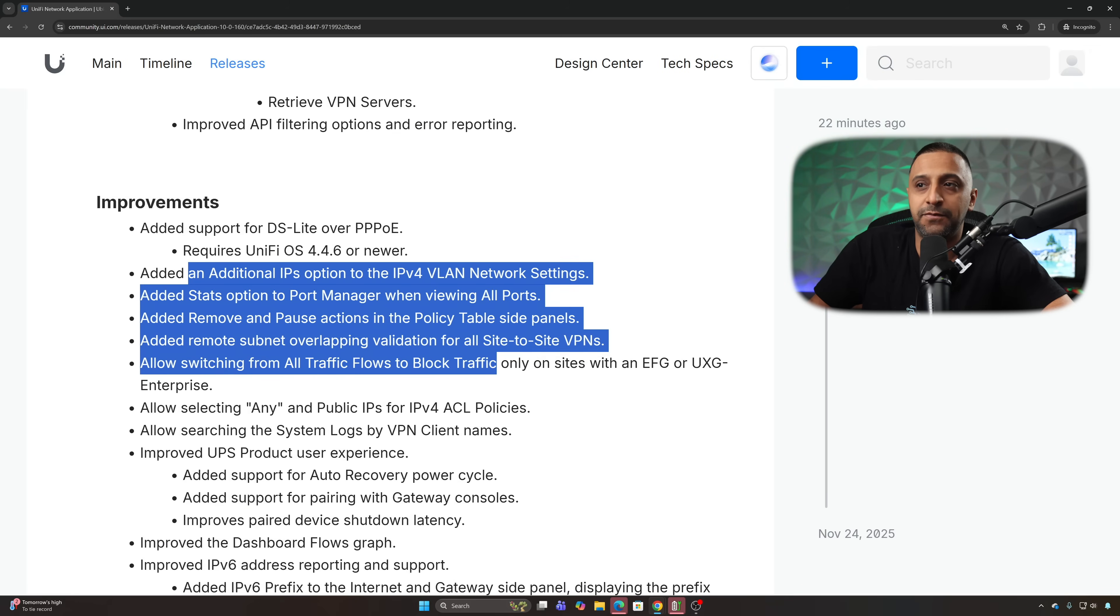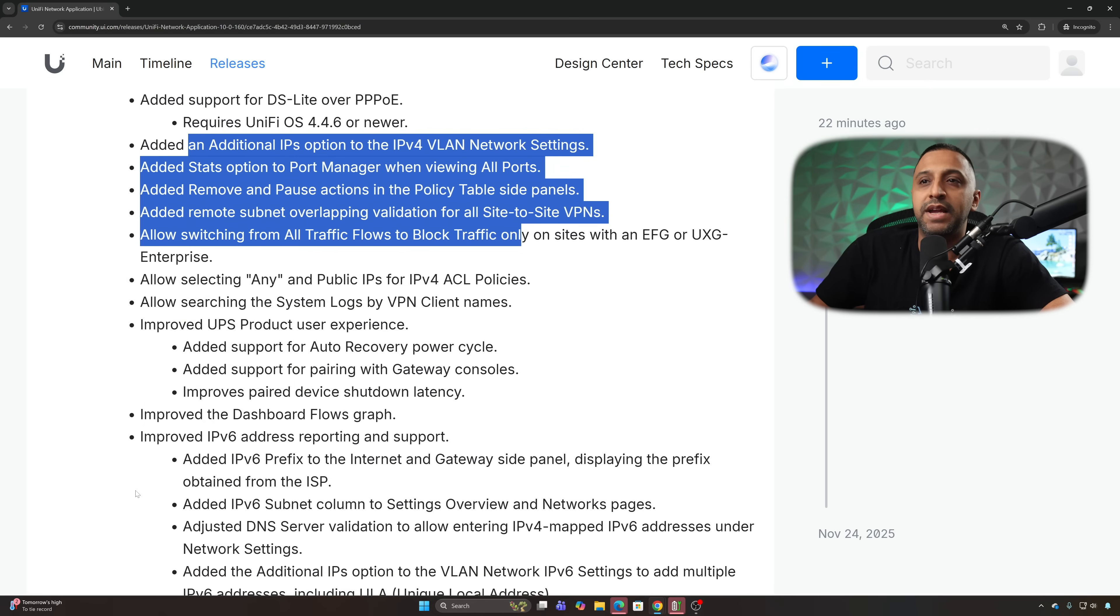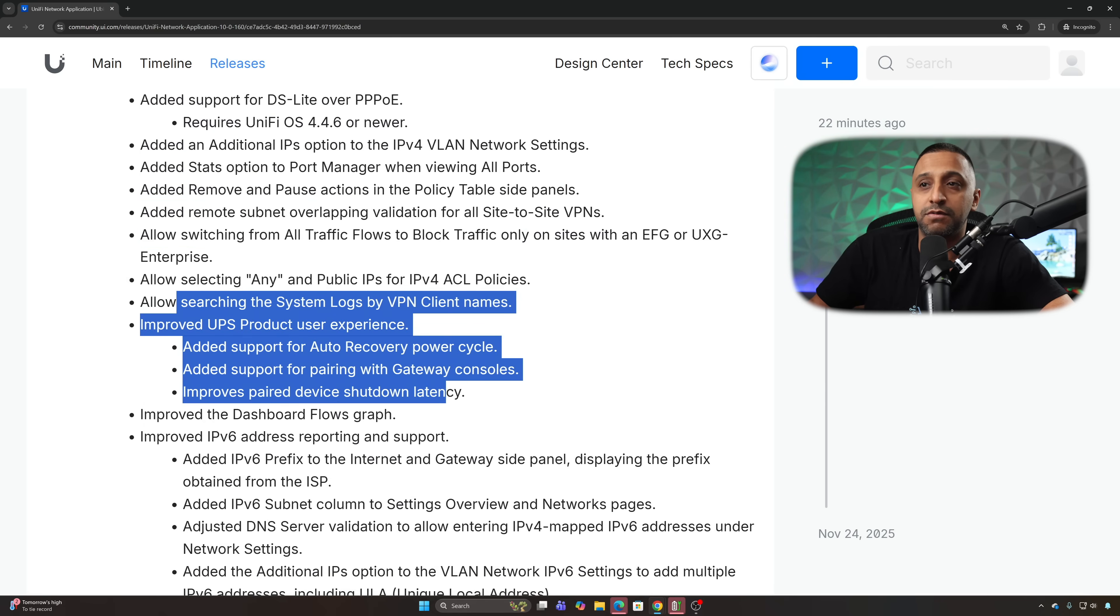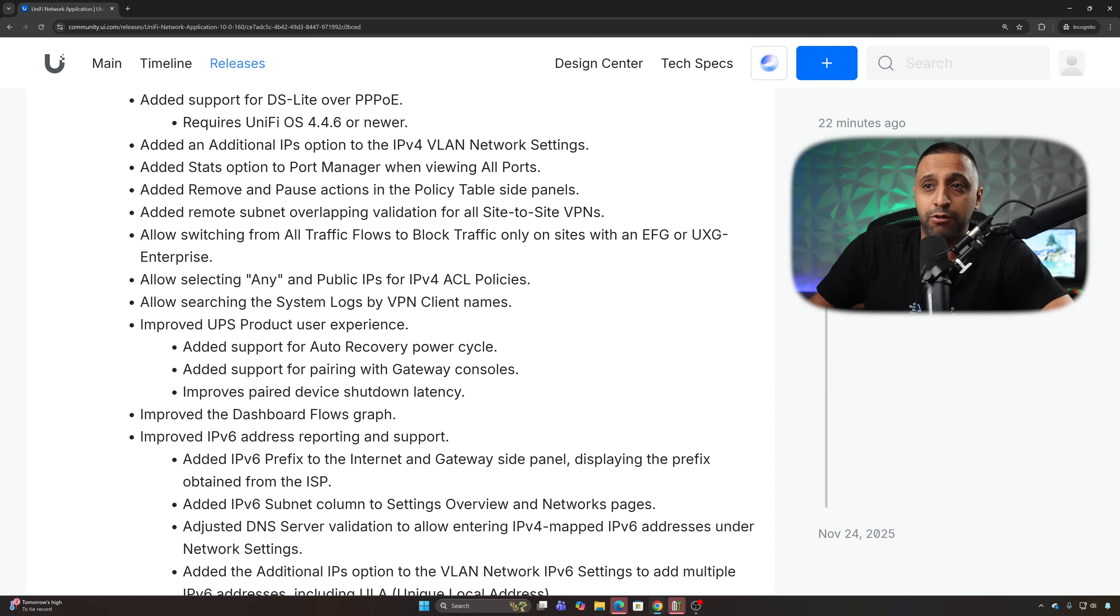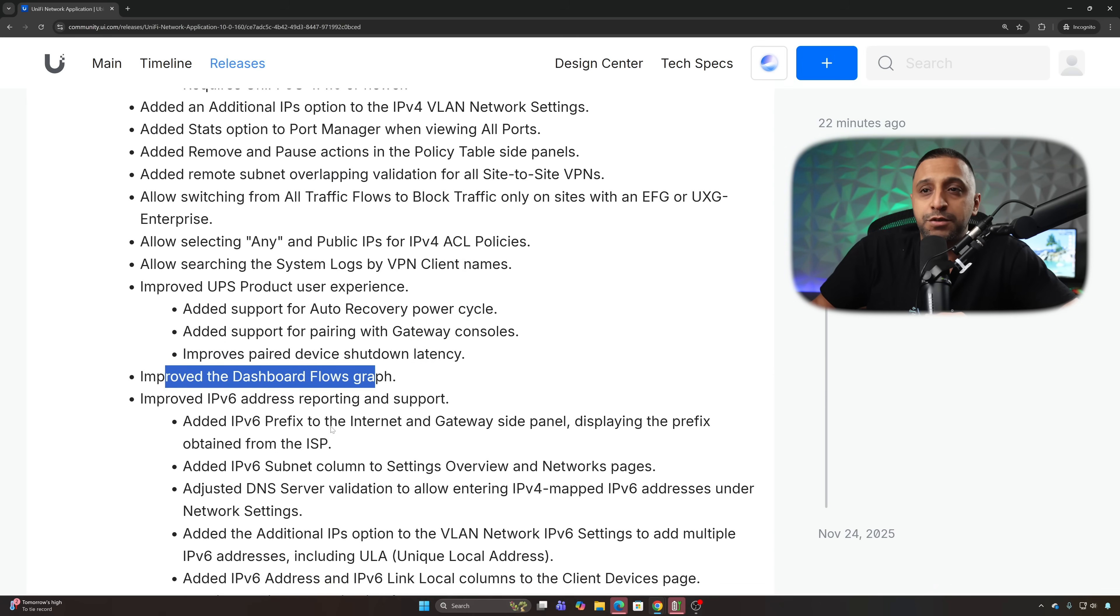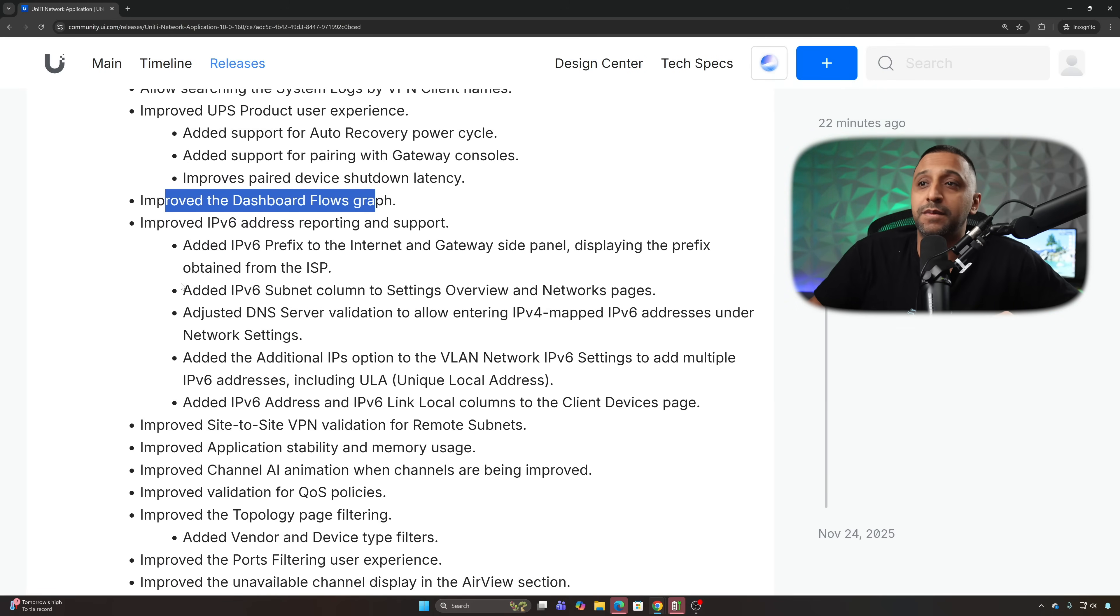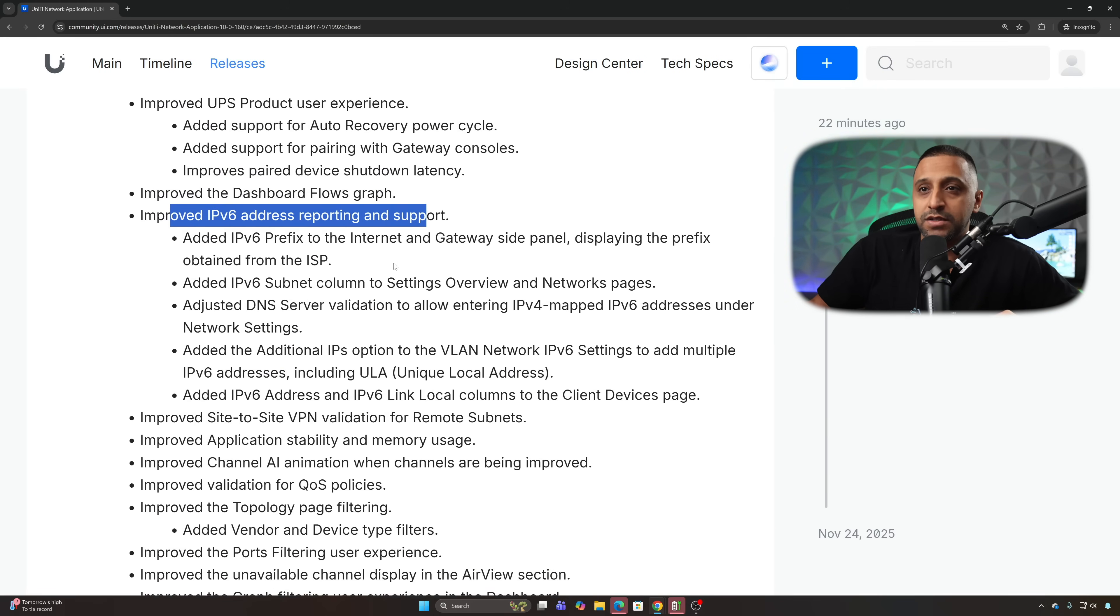There's some visual changes and a few tweaks to some of the sub menus, which we'll have a look at shortly. We have some improved UPS product user experience, so auto recover power cycle, pairing your gateway consoles and improved device shutdown latency. There's an improvement to the dashboard and the big one for a lot of people is the improved IPv6 address reporting and support.